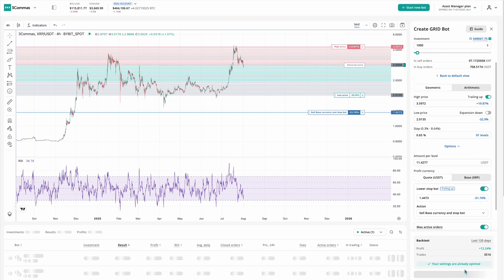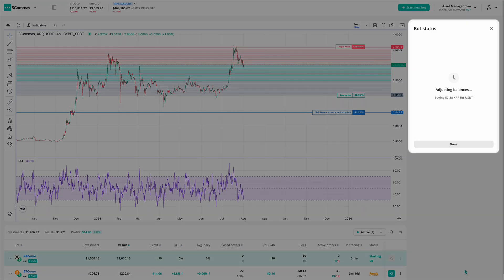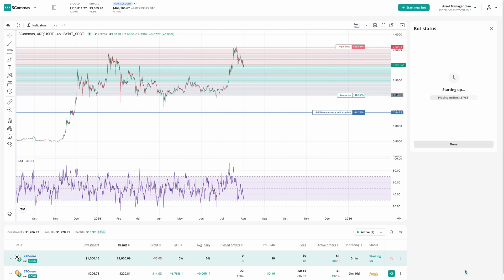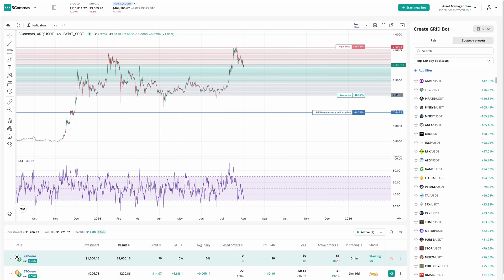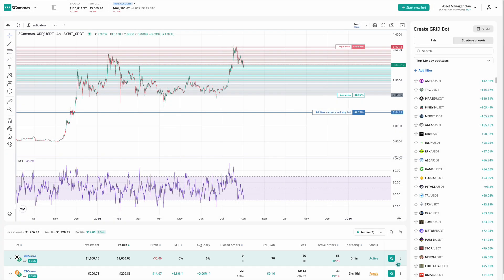Before your grid bot can start trading, it may need to perform automatic balancing. This step ensures that your base and quote currency balances are properly adjusted before the bot places its first sell orders. For example, if your grid begins with sell orders at the top and the market suddenly rises, your bot will need to already hold some of the base currency. Automatic balancing handles this by buying some in advance if needed. These balancing orders are not included in your profit calculations, but you can review them in the bot's logs and order history. After balancing is complete, the bot will begin placing limit orders on your exchange, and your automated trading will be live.